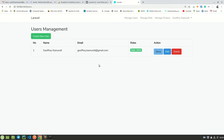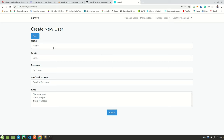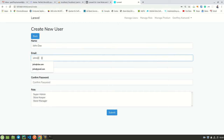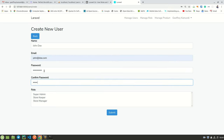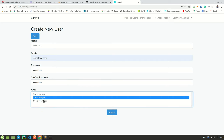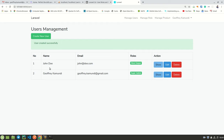We are going to be building this application. This is how the application works — I can add new users here. For instance, I can add a user called John Doe, with email john@doe.com, then set the password, and assign this user a permission or a role. This one is a storekeeper. I submit and the user has been added with a nice notification.